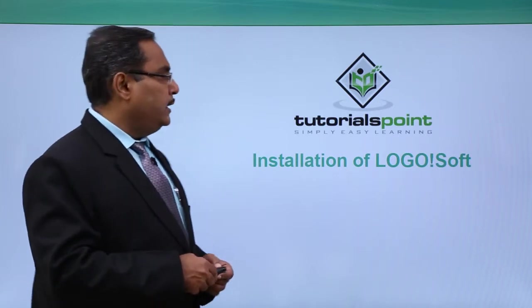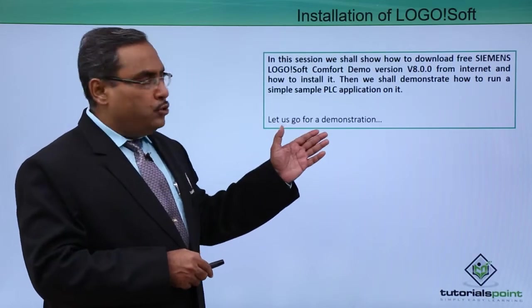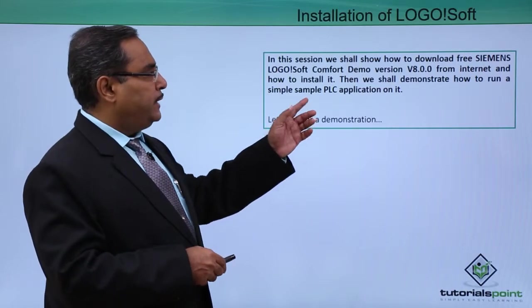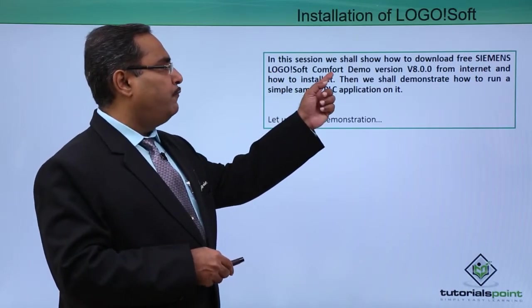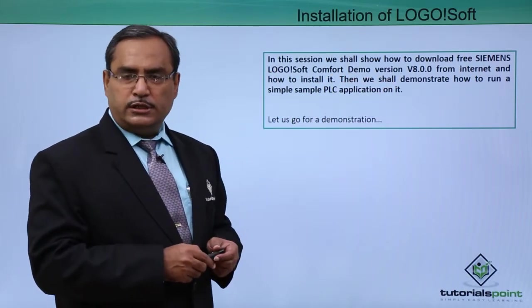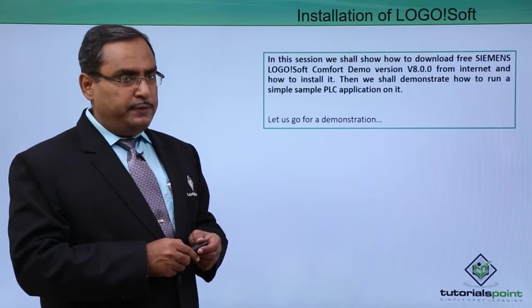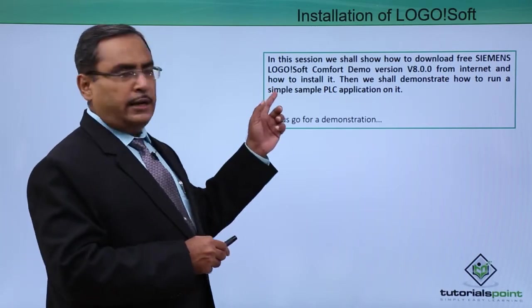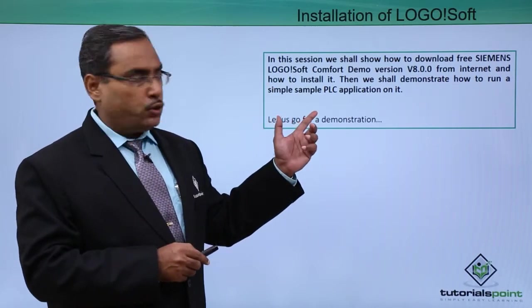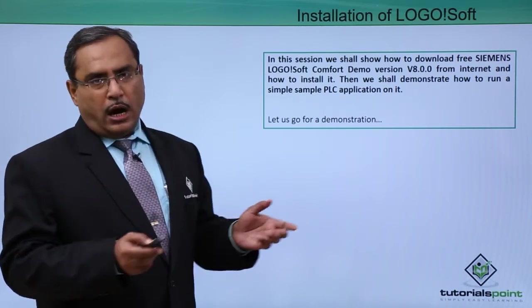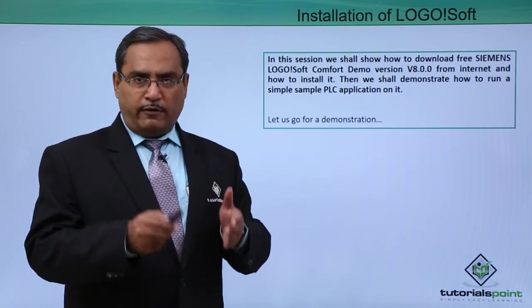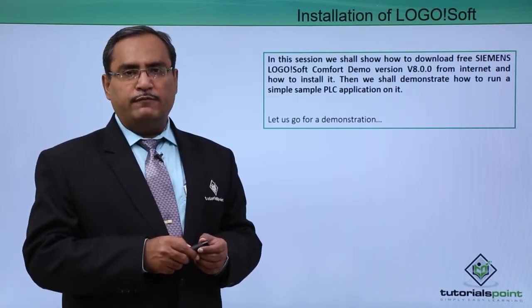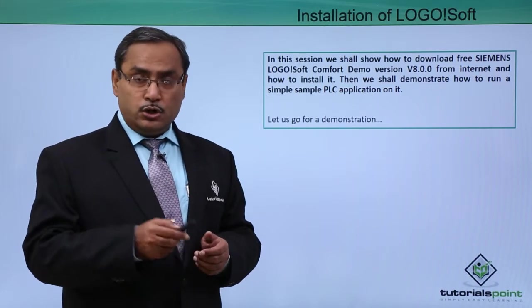Here we shall download the free Siemens LOGO!Soft Comfort demo version V8.0.0 from internet and how to install it. We shall also demonstrate how a PLC application can be developed in that environment and how it can be tested.